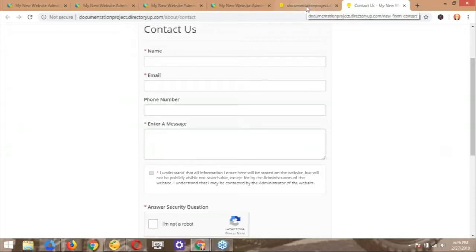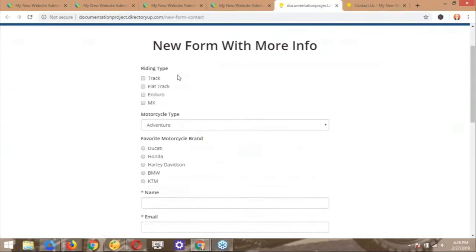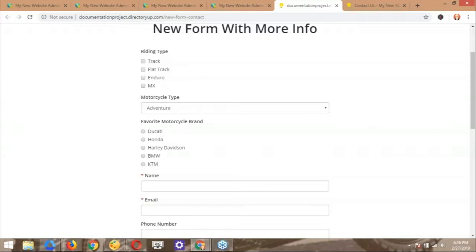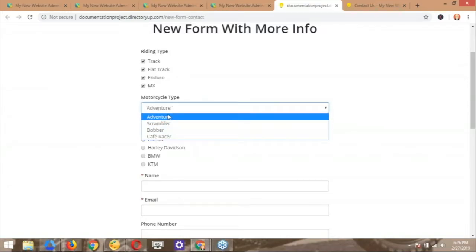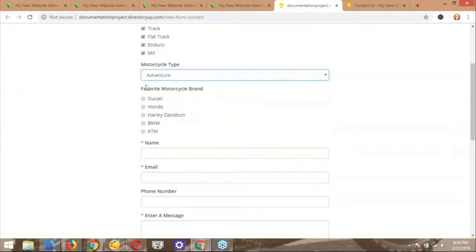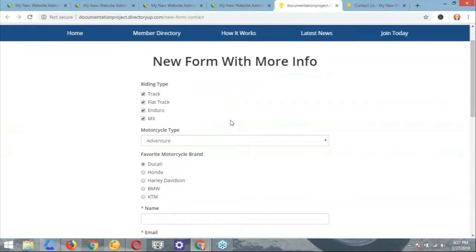Rick created a new Contact Us form by adding three more fields using different form field options in the forms manager. The first added field is a checkbox select, allowing the user to select more than one option. The second is a dropdown — very organized. The third is a radio select, which allows the user to choose only one option. The key reason to clone the Contact Us form is its added functionality of sending out an email when the form is submitted.